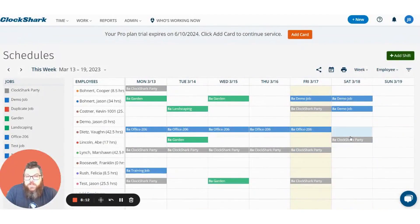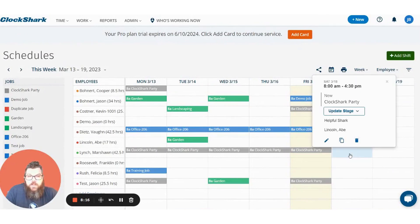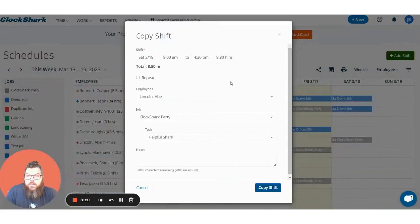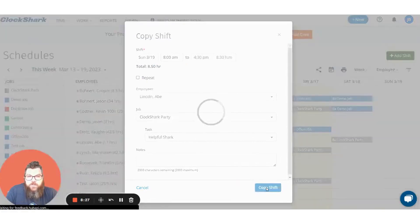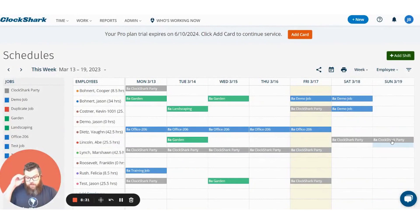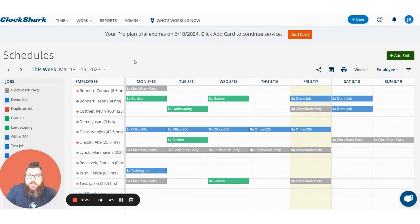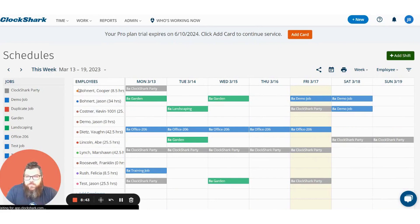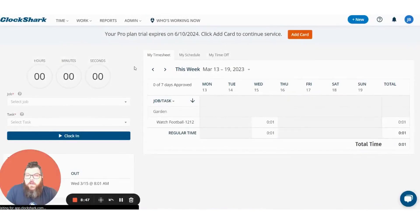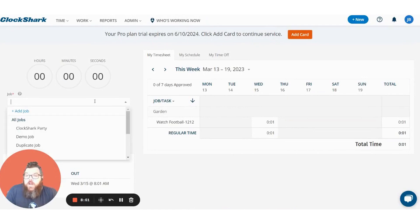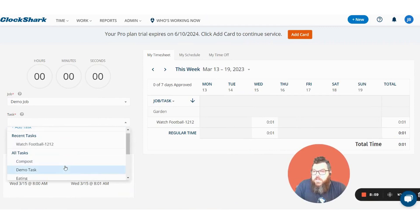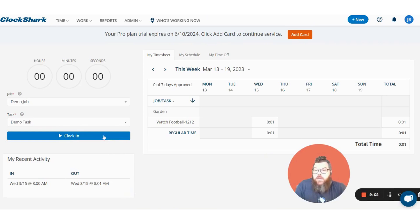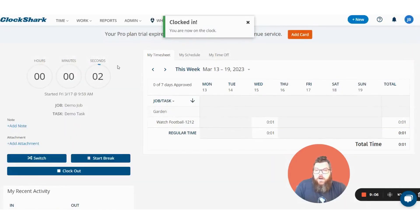Another cool thing you can do is copy shifts. Say he needs to work that on Sunday as well — click on the shift you just created, press the copy icon, choose the 19th instead of the 18th, and press copy shift. Now it's right there on the 19th as well. To show you what clocking in on ClockShark looks like from the website, go up to the time tab and click my time clock. From here you choose what job — the demo job — and the task you want to be clocked on for, then press clock in and you are instantly on the clock tracking time.